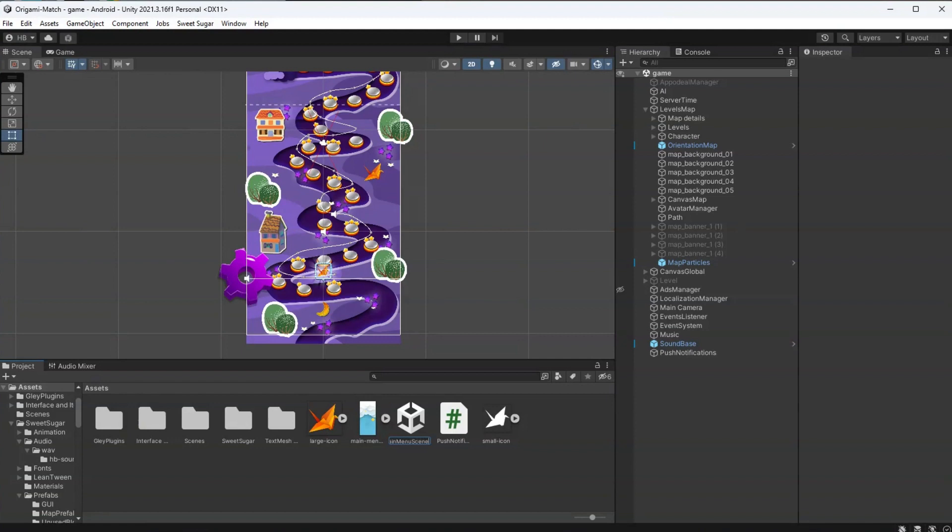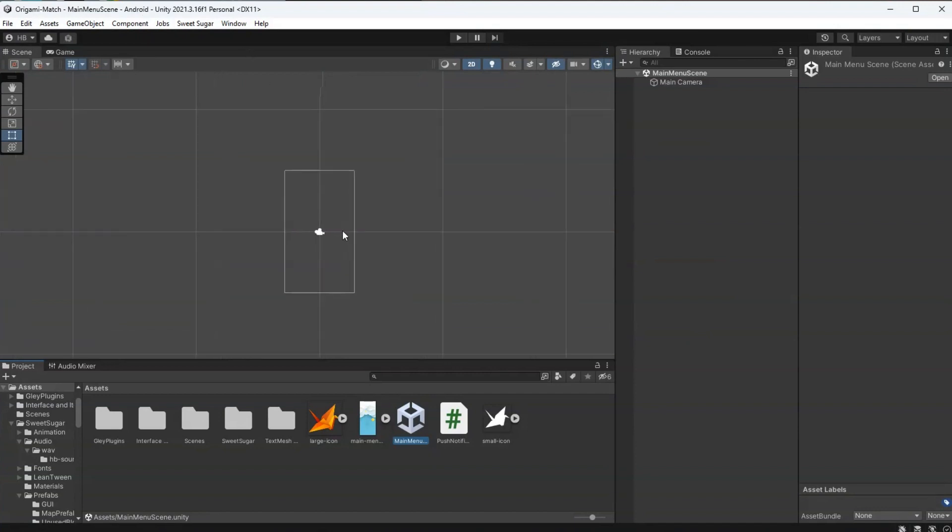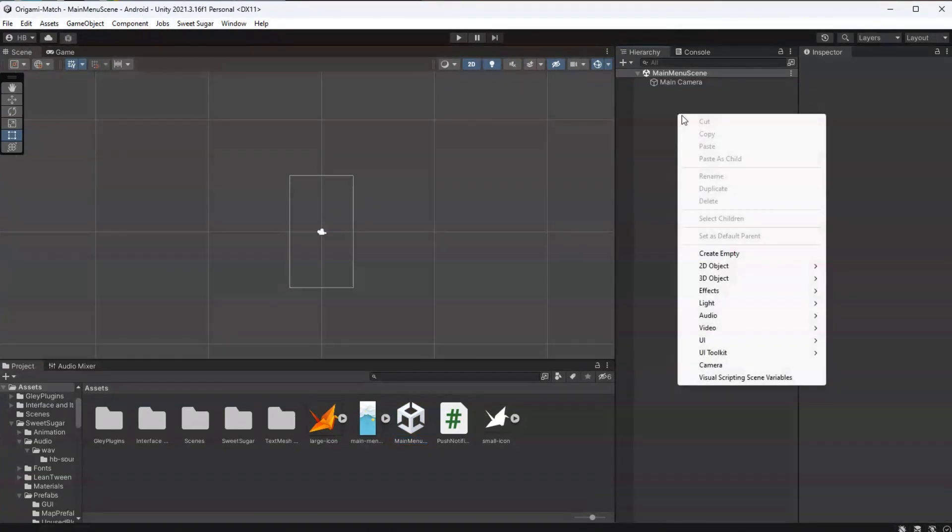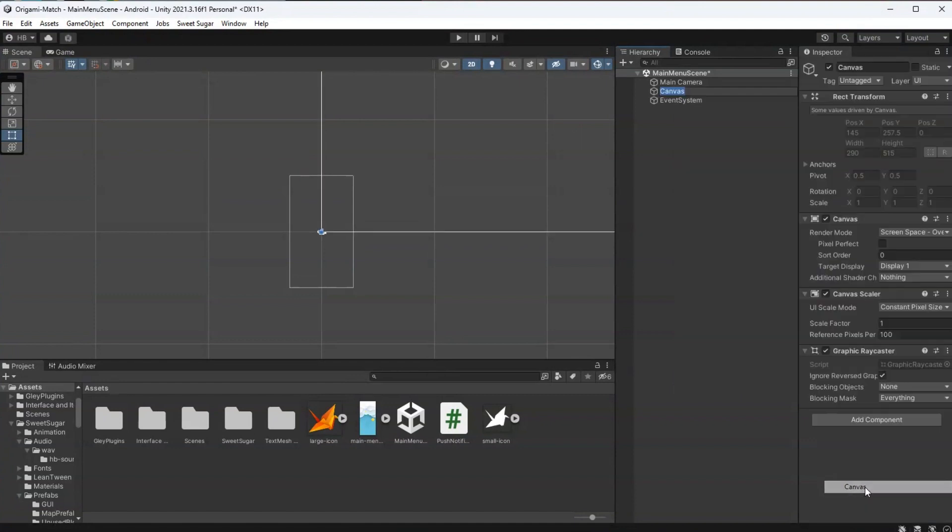So now I'm going to create a main menu to pop up before my level map. Now that I have my new scene, I'm just going to right-click, go to UI, and then add a UI canvas.